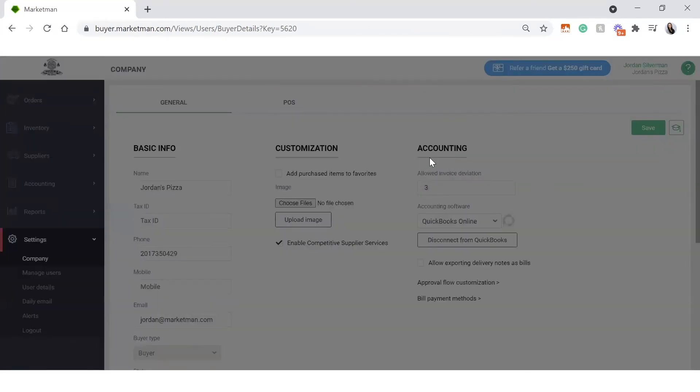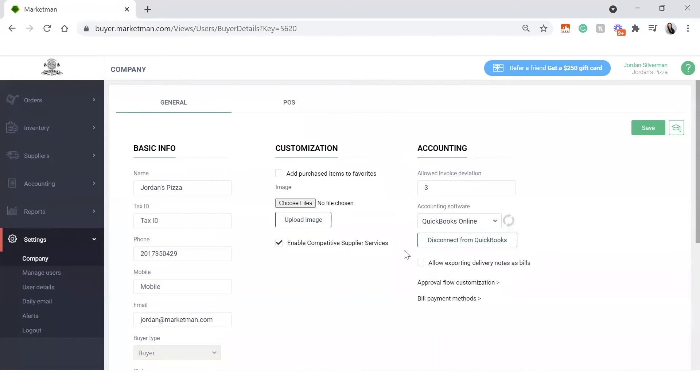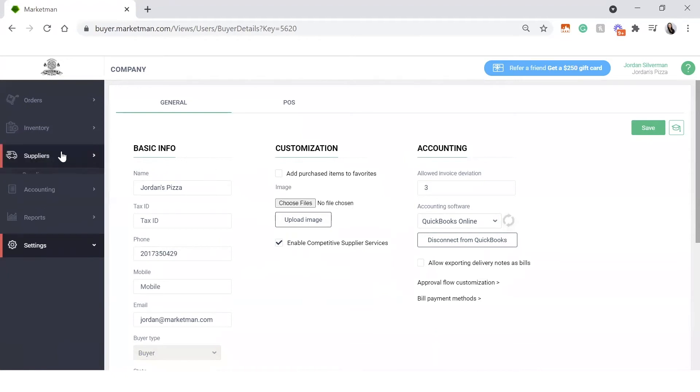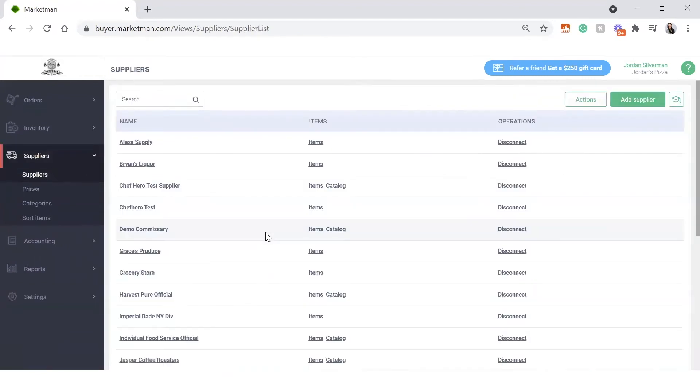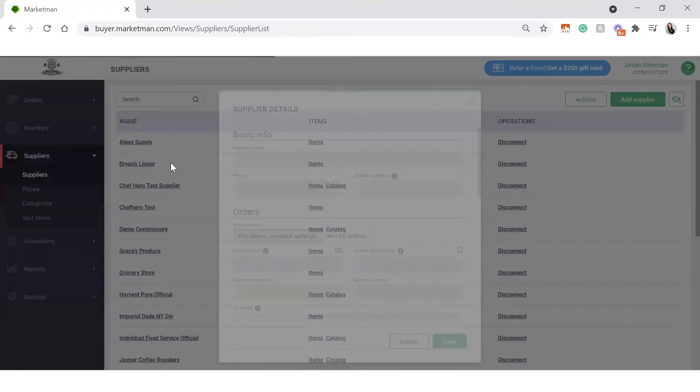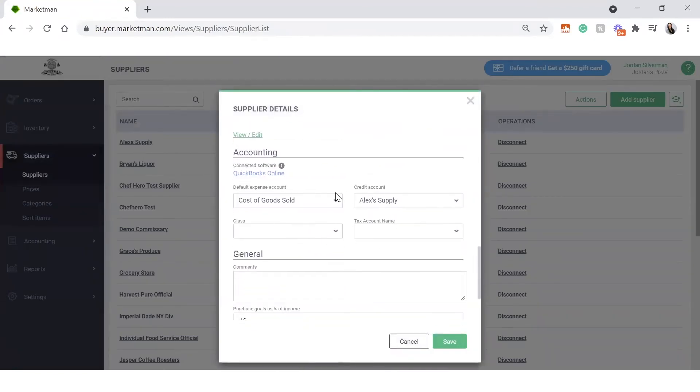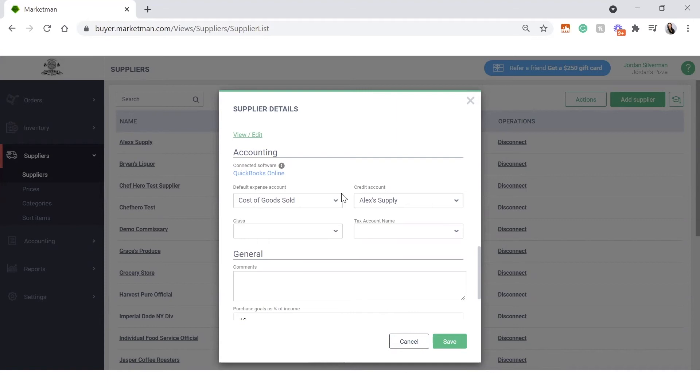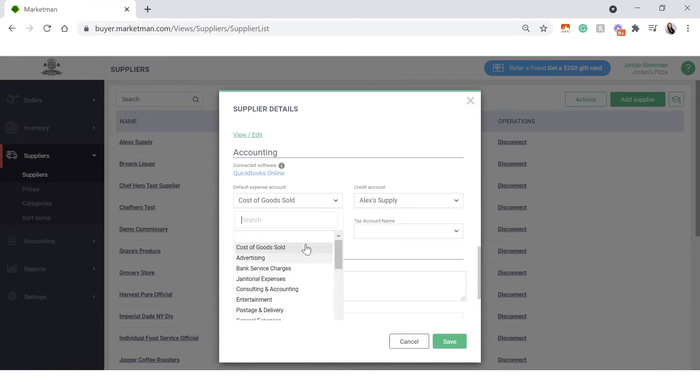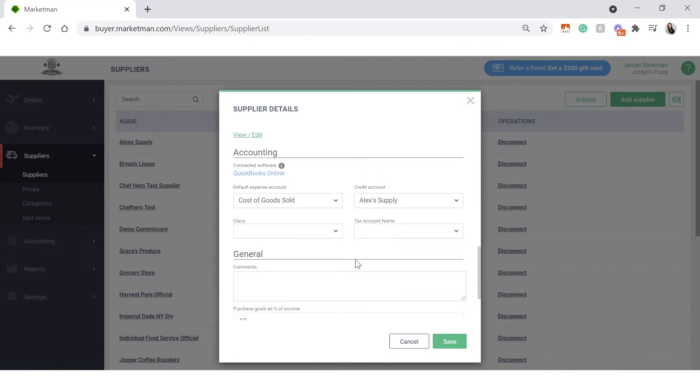The way we link our accounting software to MarketMan is through expense accounts. We can set up expense accounts in three ways. Either the supplier level, category level, or the individual item level. But the default will always be on the supplier level. So let's click into suppliers and into your different suppliers. Once you click into your supplier specifically, you can scroll down to see the accounting section here. Based on the accounting software that you are connected to, you're going to want to match up your expense account, credit account, class, and tax account exactly as you have them in your accounting software. If you are using a connected software, the information will auto-populate from your accounting software here. But it's extremely important that we have the default category set up on your supplier level.